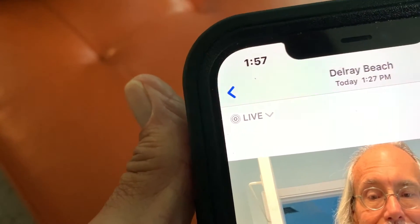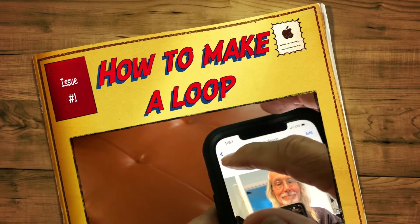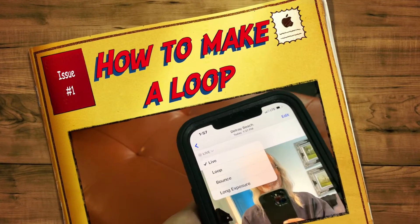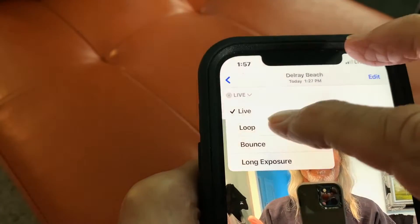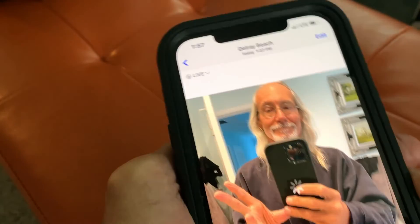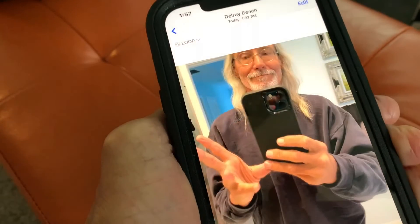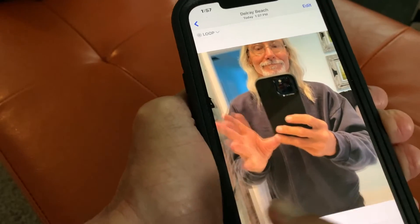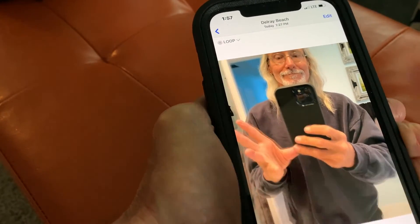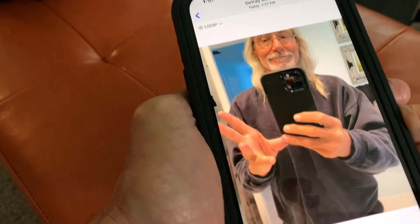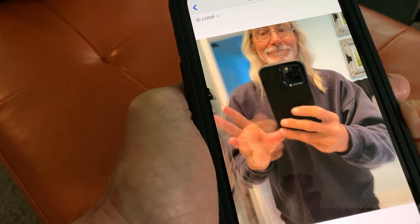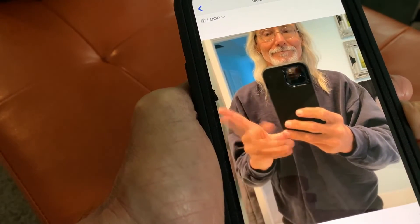Next we're going to make a loop. We're going to do the exact same thing — click the live button, it gives me this drop down, and I'm going to hit loop. You're going to see a linear movement. It starts at the beginning, goes to the end, then comes back to the beginning, and you can see how my hands are moving from the beginning each time.